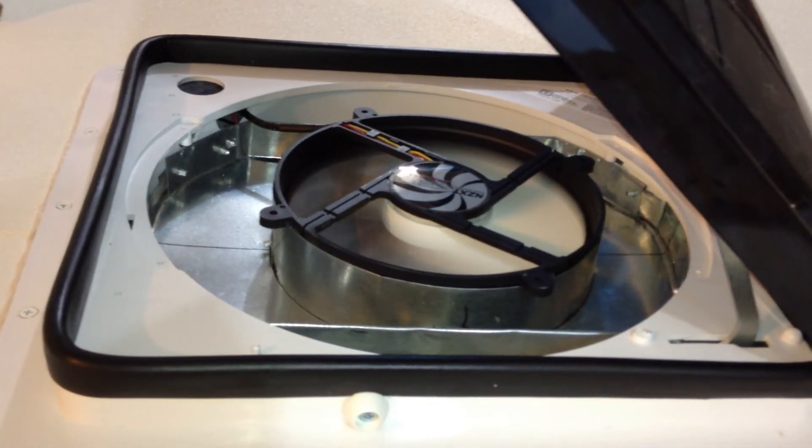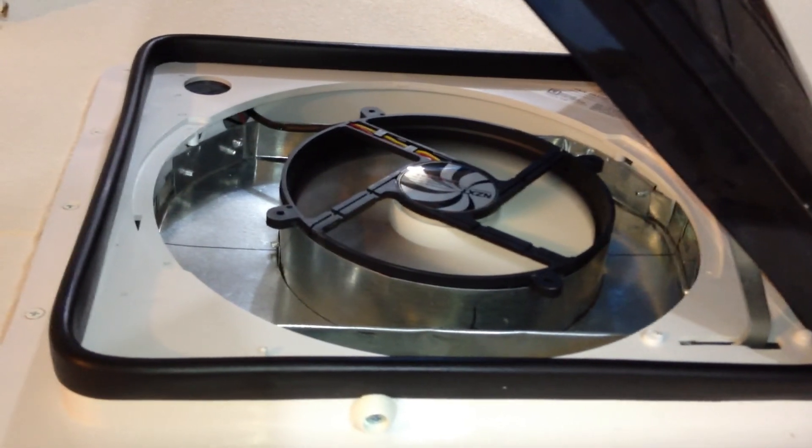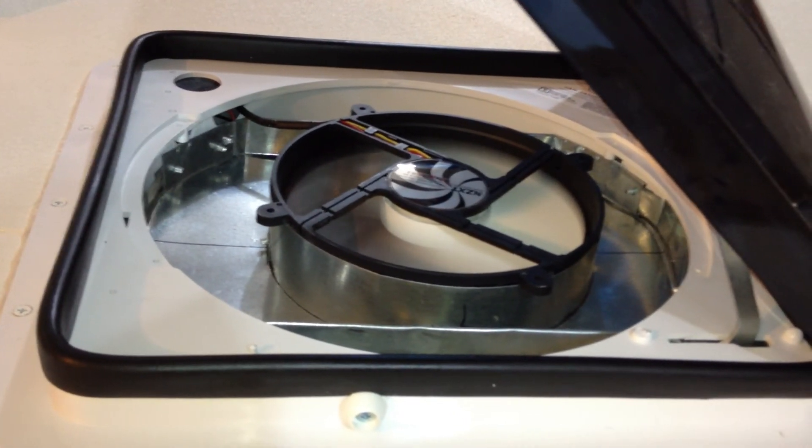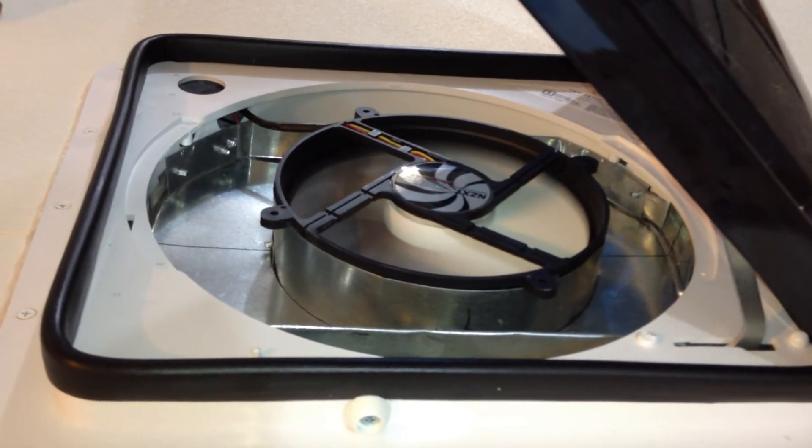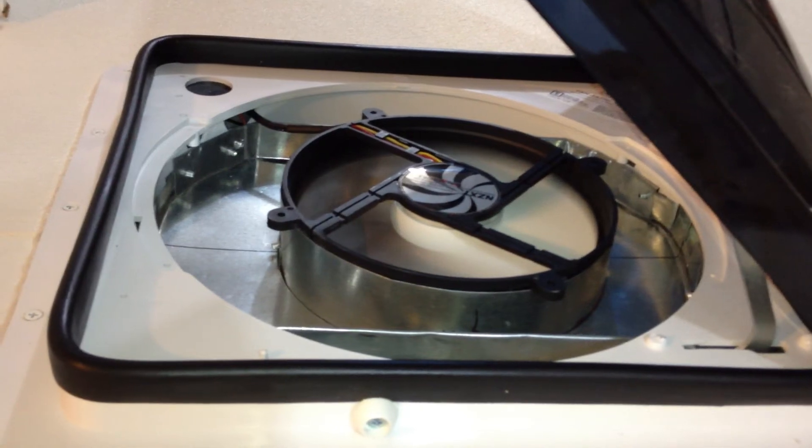As you can see, this is a nice quiet fan and it seems to be putting out a decent amount of wind here.